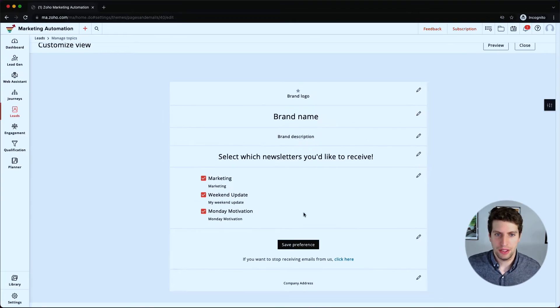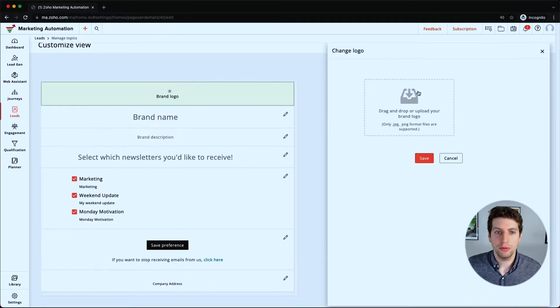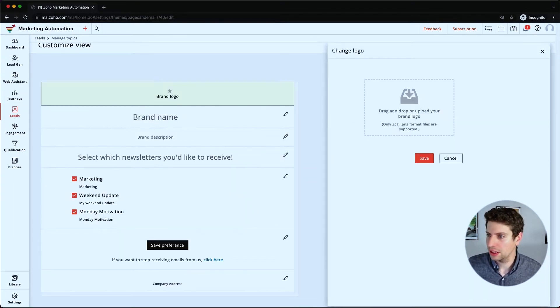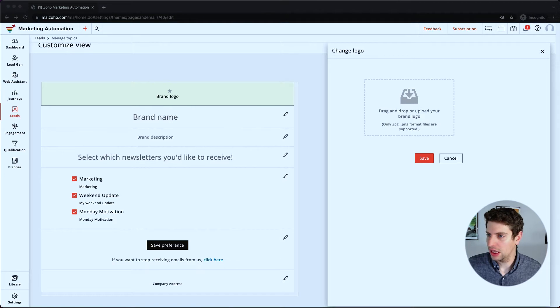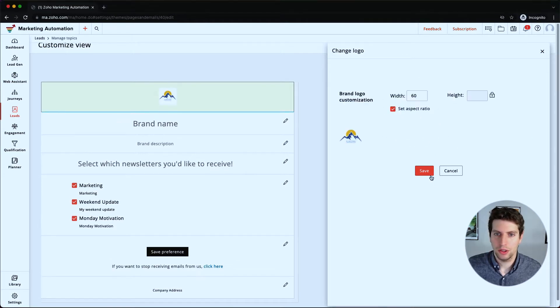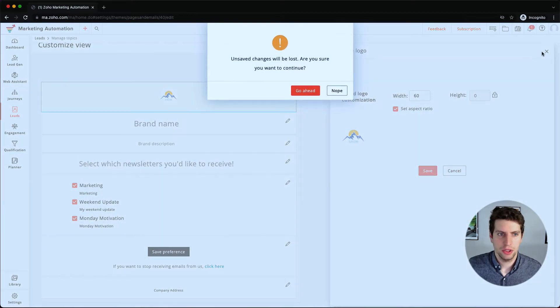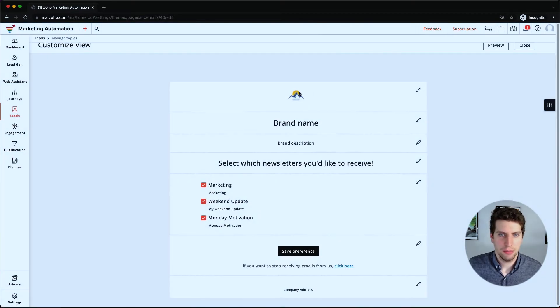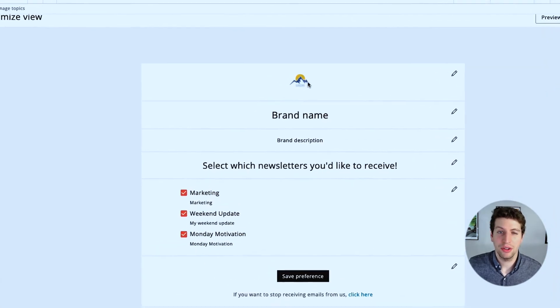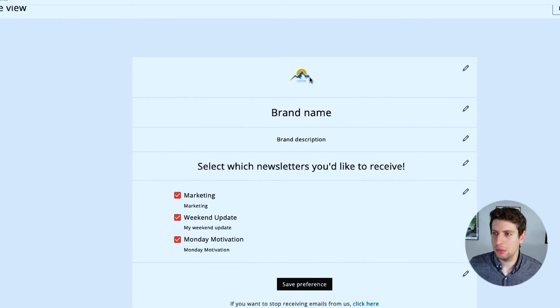So let's edit the brand logo first. We have ours over here somewhere, just let me grab it. So we're going to put that one in there. Looks like it just saved at 60 width, so we're going to exit out of that and see what happens.